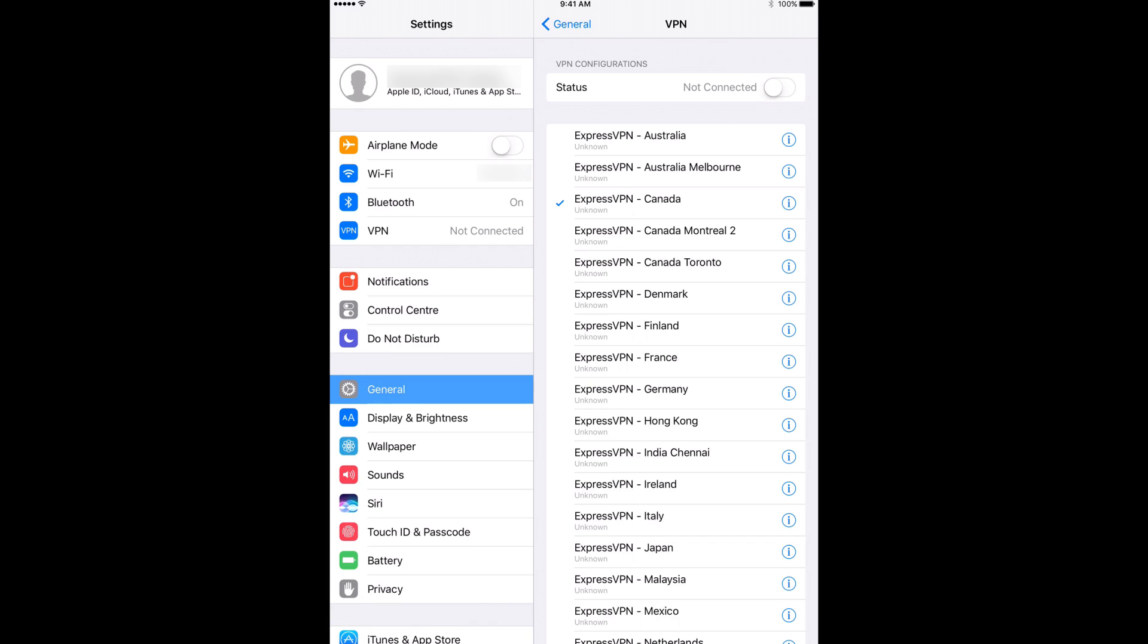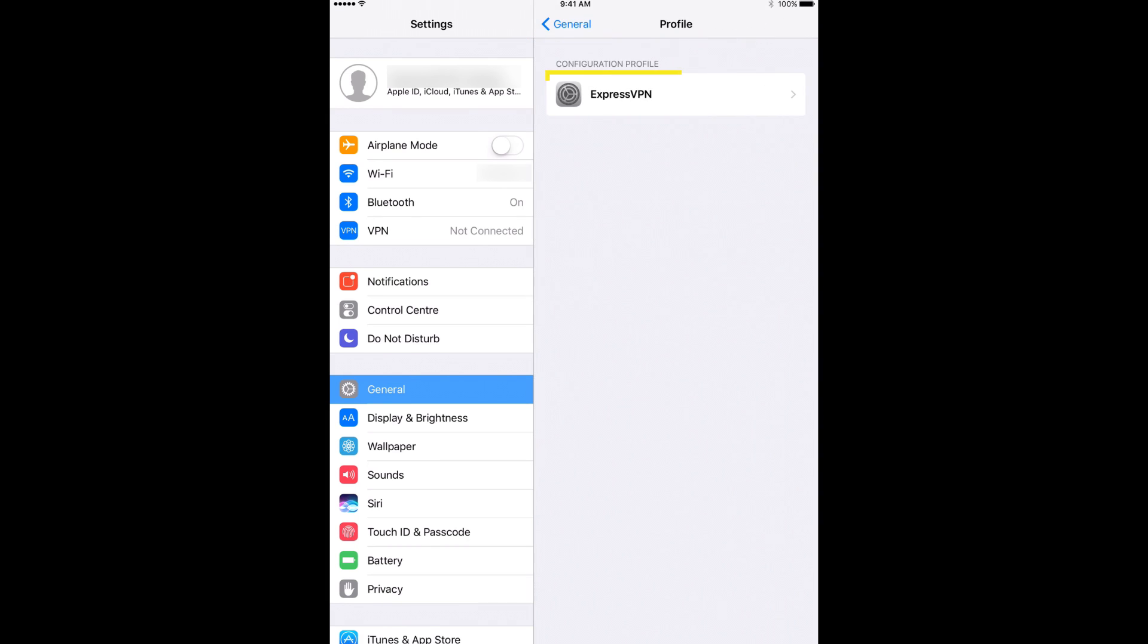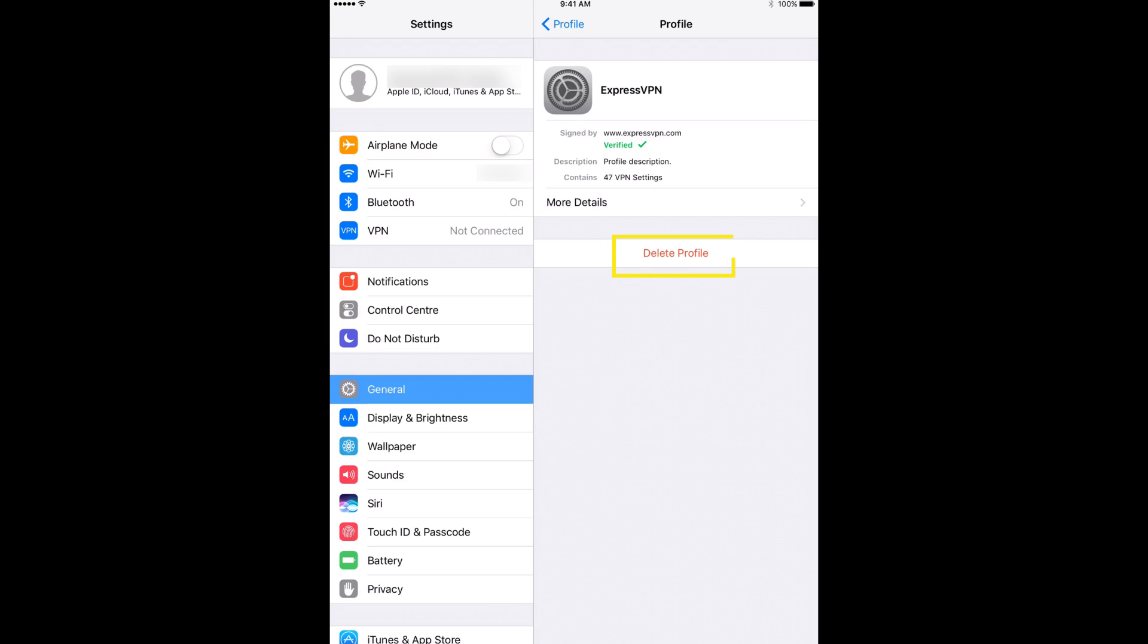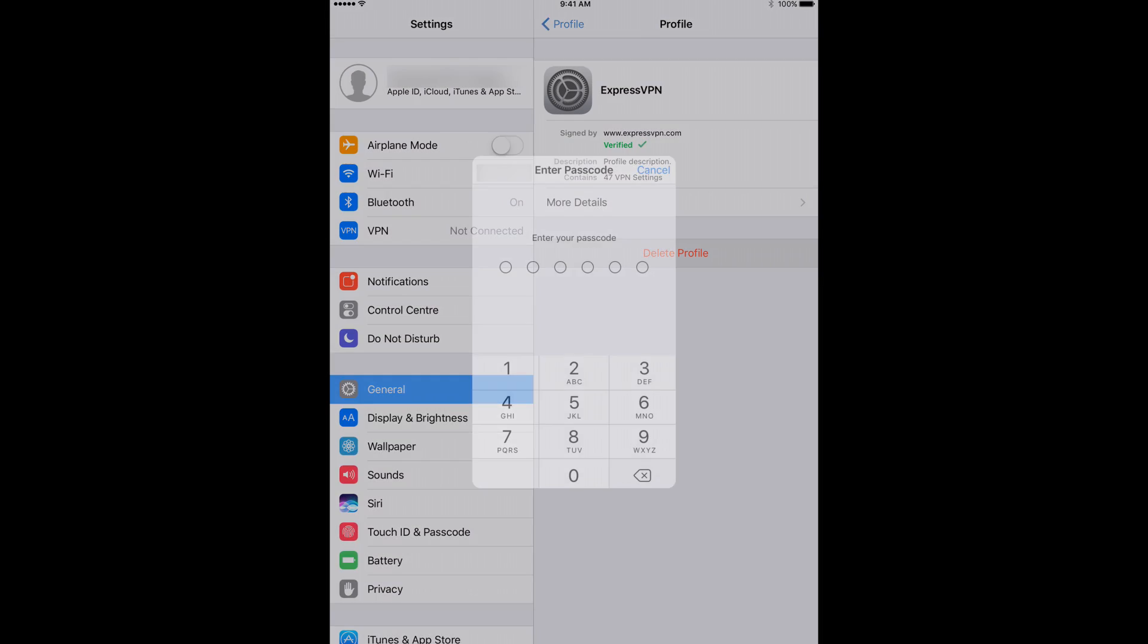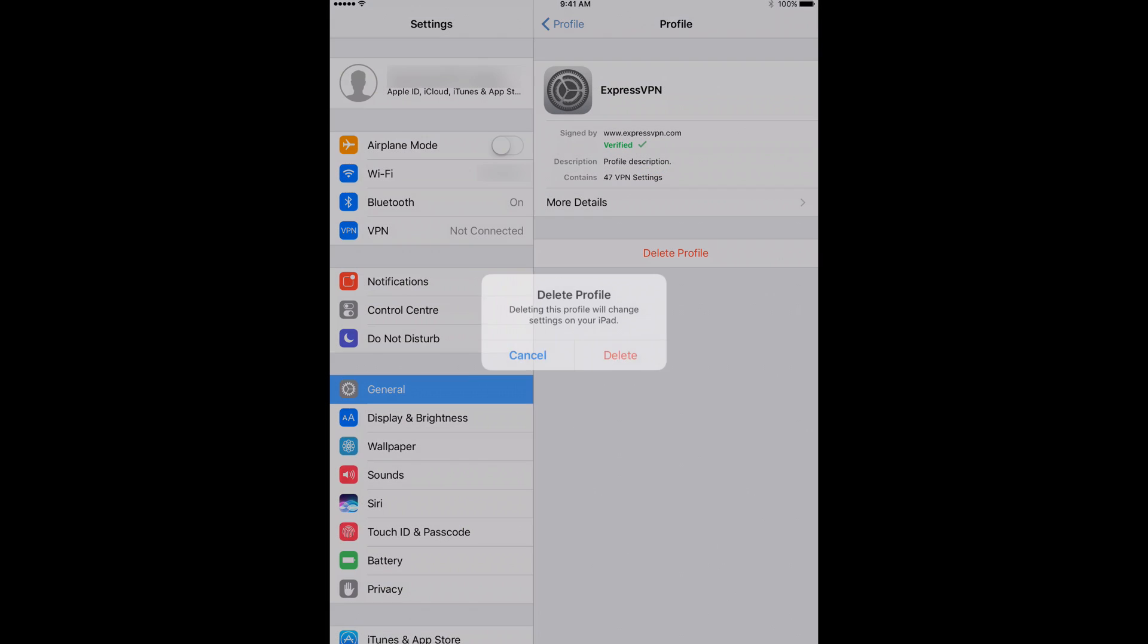If you would like to remove the VPN configurations from your device, return to General Settings and tap Profile. Then tap Delete Profile, enter your device passcode or use Touch ID, then tap Delete.